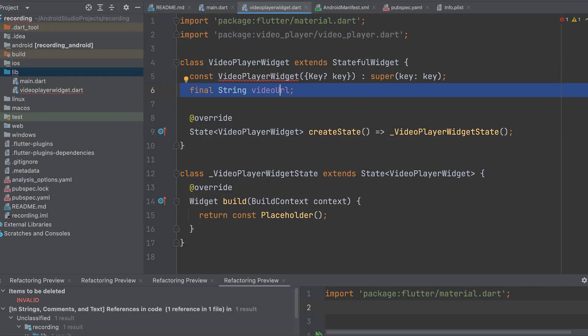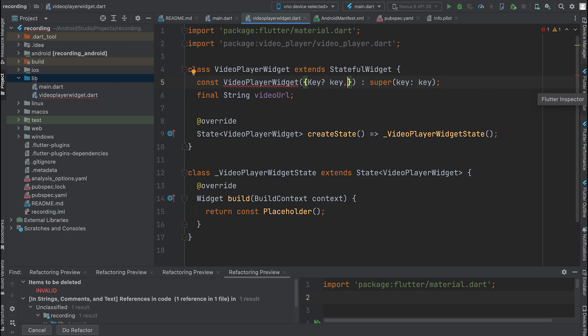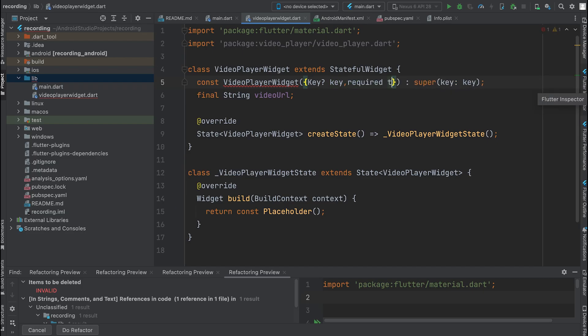Declare a string variable called VideoURL that will hold the URL of the video. Pass this variable as a parameter in the widget's constructor.